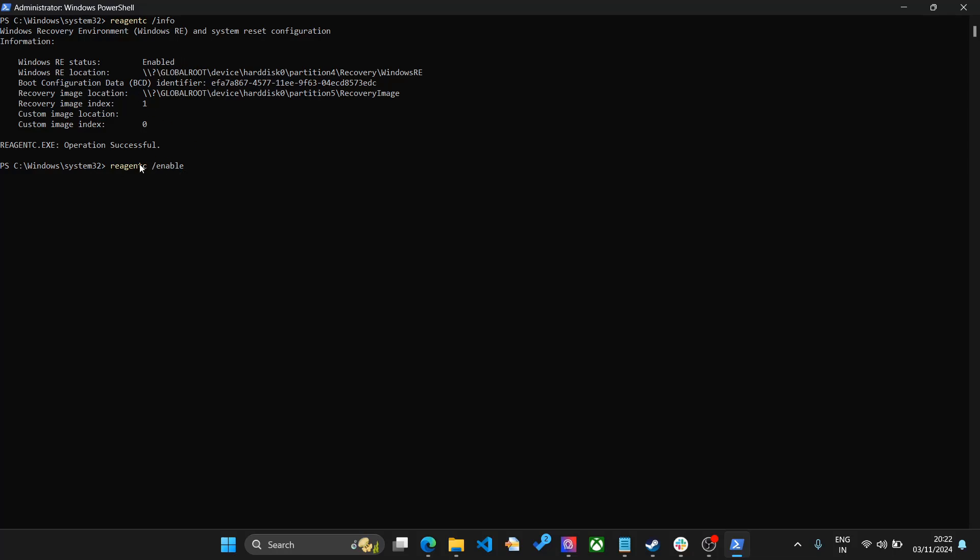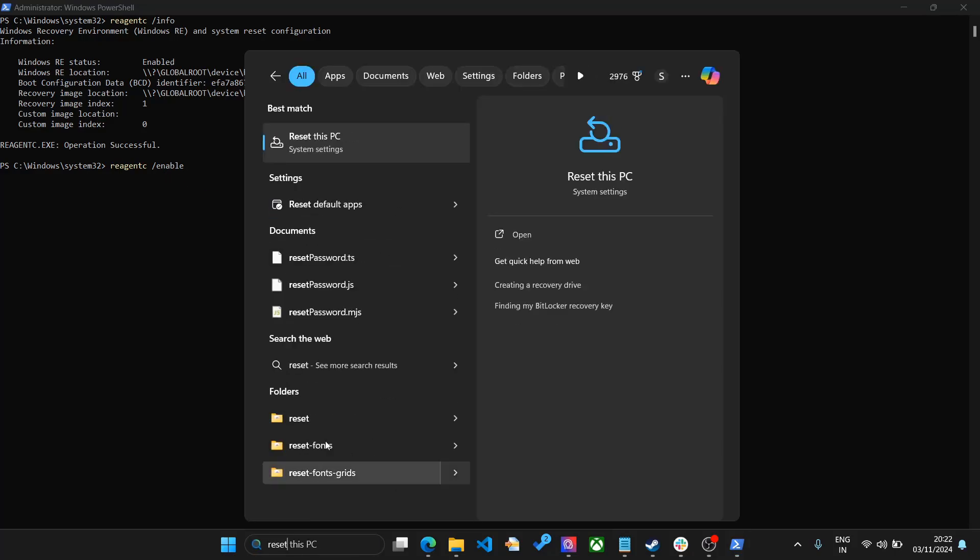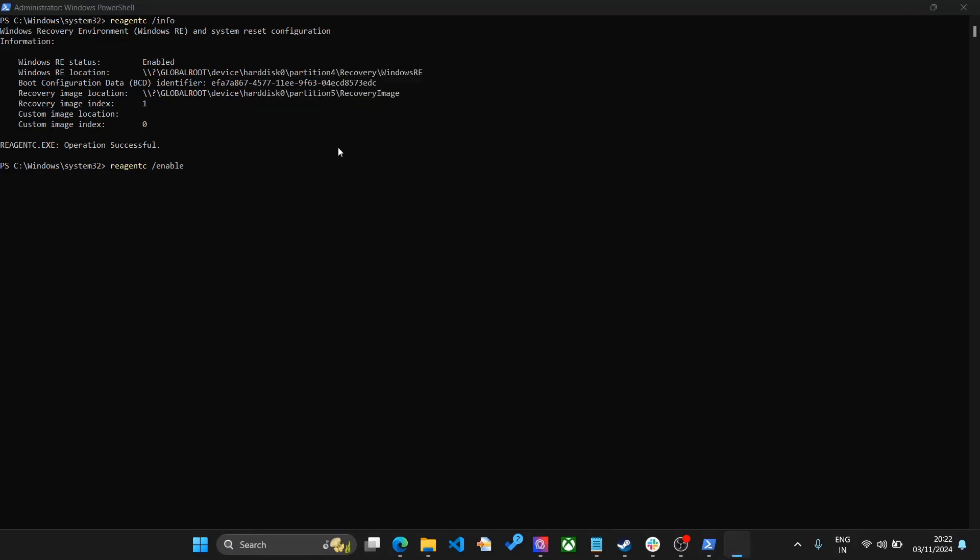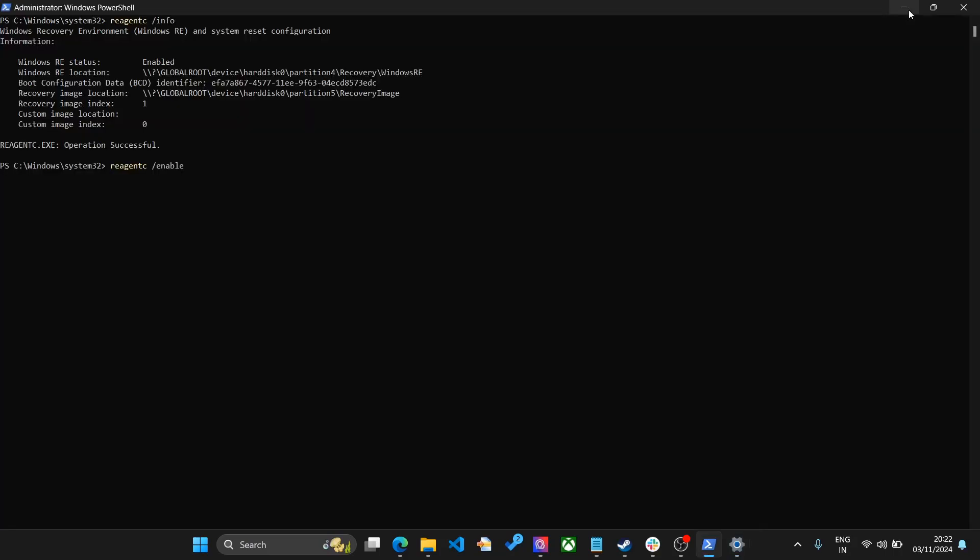This will make sure that the agent is enabled and you are able to use the recovery agent. Now if you go to reset the Windows, you will be able to see the tool will be working fine and everything is in order.